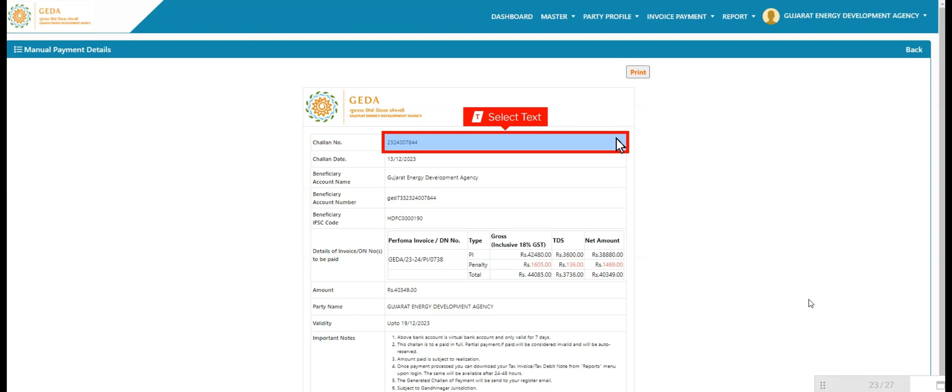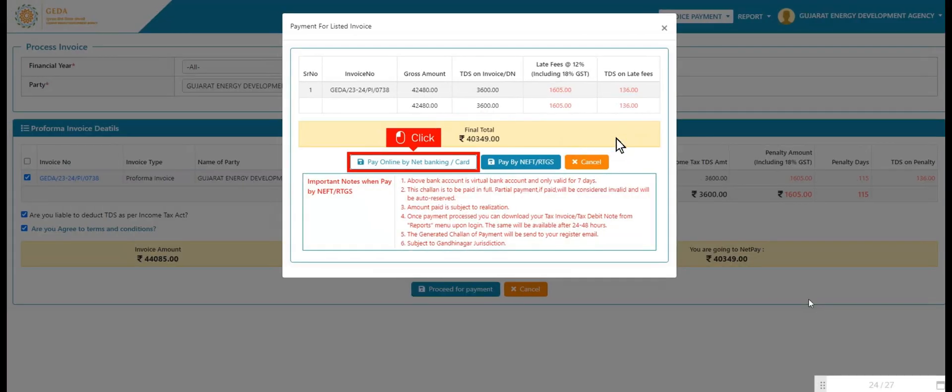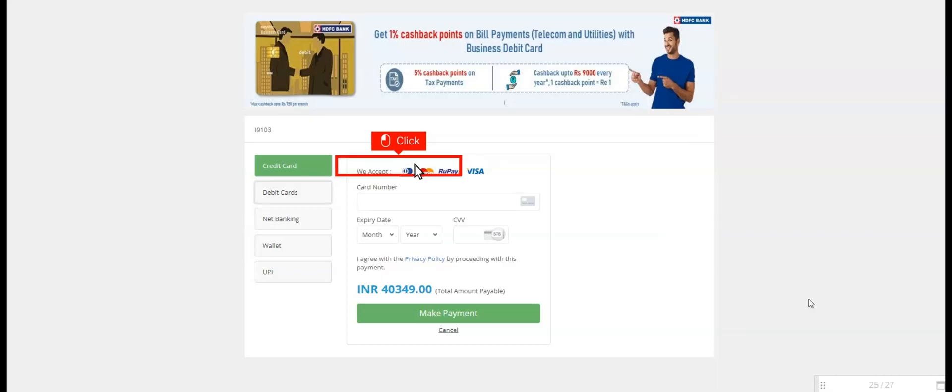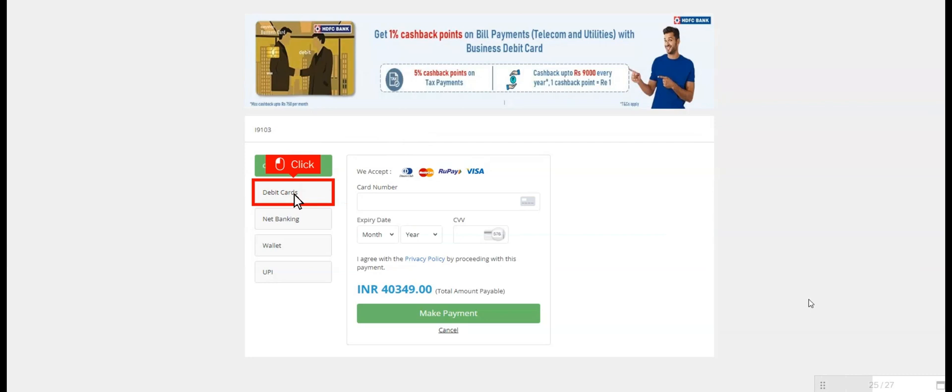As there are two options, user clicks on option number one, pay online by net banking. Multiple options display like credit card, debit card, net banking, wallet, and UPI. User selects any one option and makes payment.